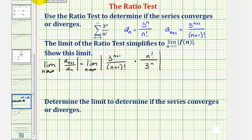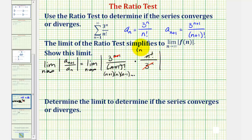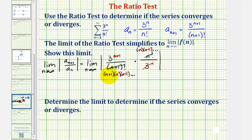Now we want to simplify this product. Looking at the base three: in the denominator we have n factors of three and in the numerator we have n plus one factors of three, so three to the nth simplifies to one and three to the power of n plus one simplifies to just one factor of three. Now for the factorials: expanding n plus one factorial gives n plus one times n times n minus one and so on; n factorial gives n times n minus one and so on. Most factors cancel — n over n, n minus one over n minus one, and so on — leaving one factor of n plus one in the denominator.